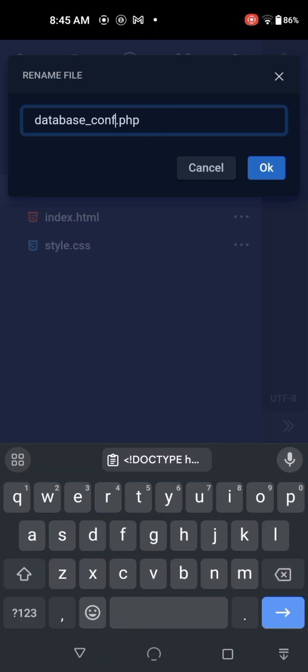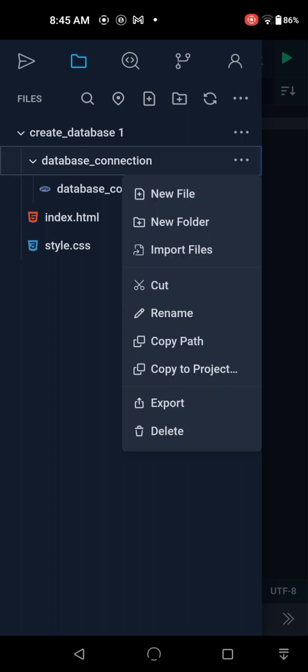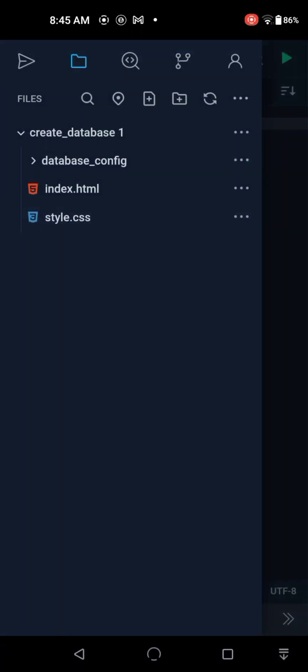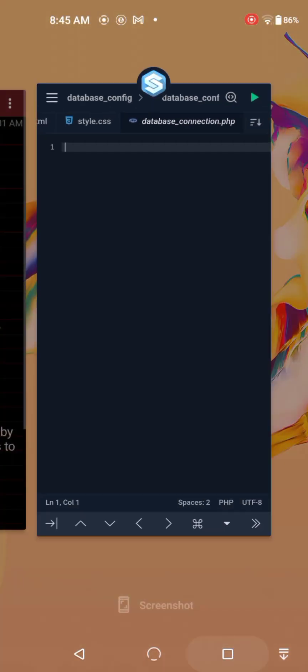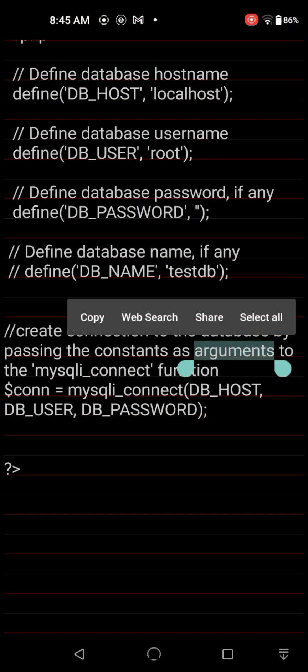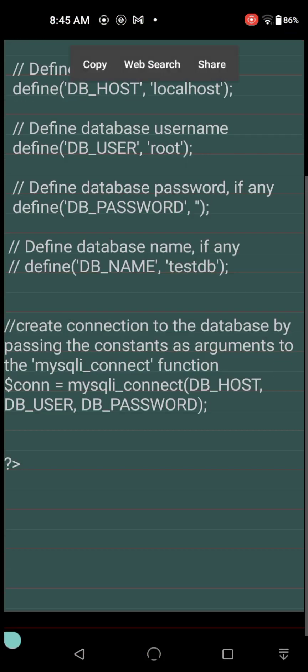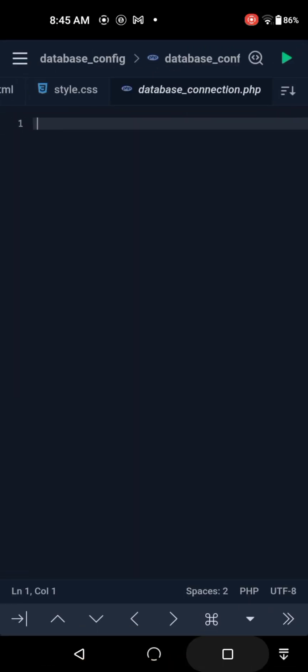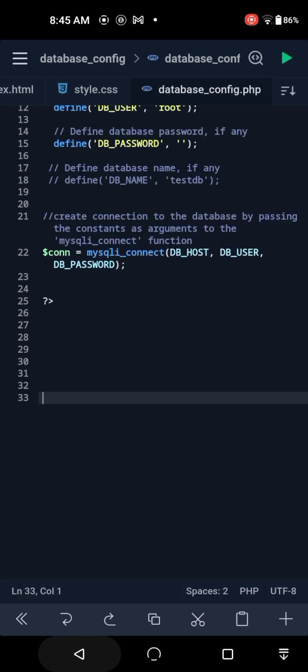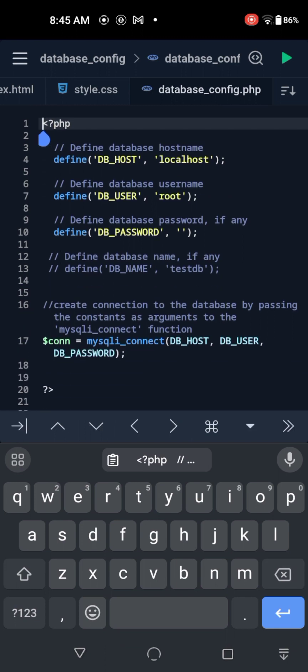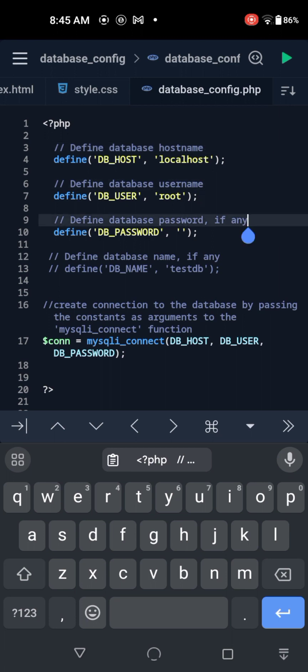Let's copy all of this and paste it. We're not using any password. The database username is root, the host name is localhost, and the password is an empty string. We won't be using a database name for this tutorial because we're just connecting to the database.